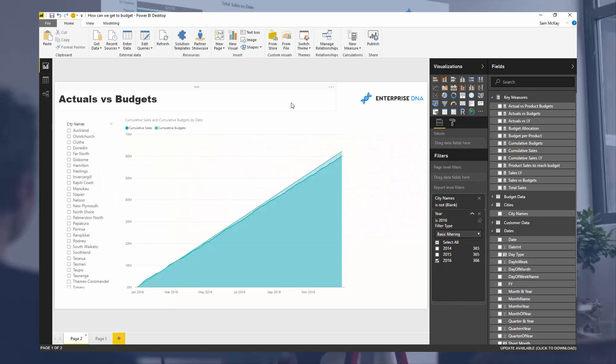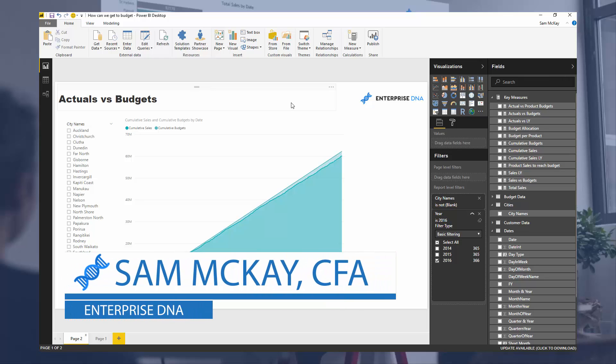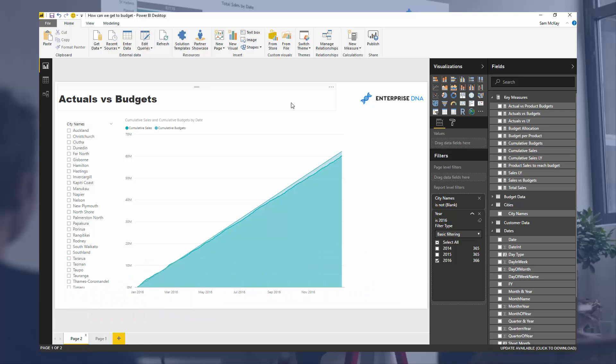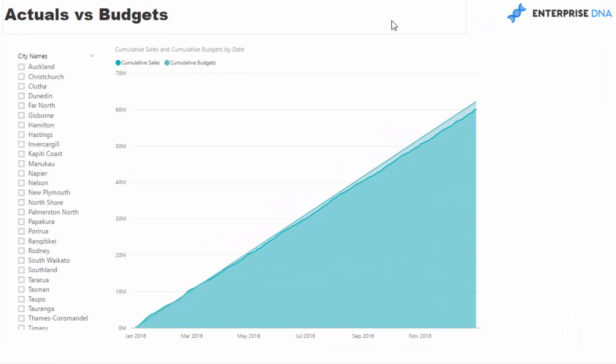Hey everyone, it's Sam Mackay here. Today we are going to go over quite a cool scenario that I think happens quite regularly in business — I've certainly seen it in businesses that I've worked in and with.